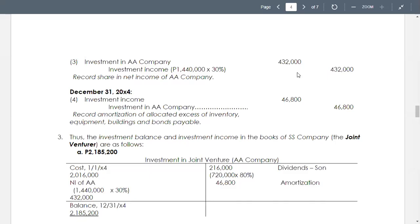We have now to debit investment in AA company and credit to investment income for the share of SS company in the net income of AA company. So we have $432,000.